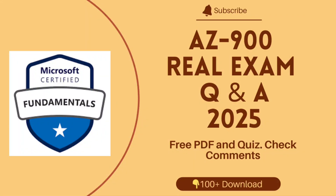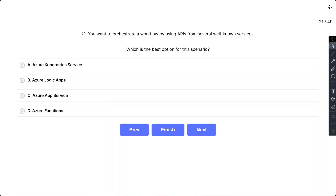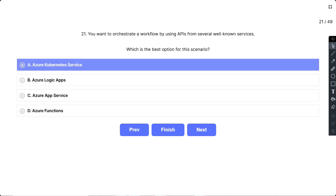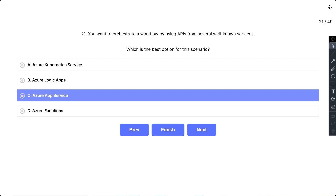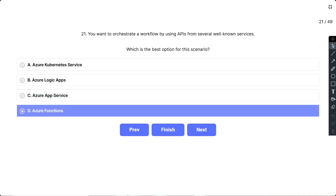Hello and welcome to a new video for AZ-900 preparation, this is part 3. Question 21: You want to orchestrate a workflow by using APIs from several well-known services. Which is the best option for this scenario? The options are: A) Azure Kubernetes Service, B) Azure Logic Apps, C) Azure App Service, and D) Azure Functions.